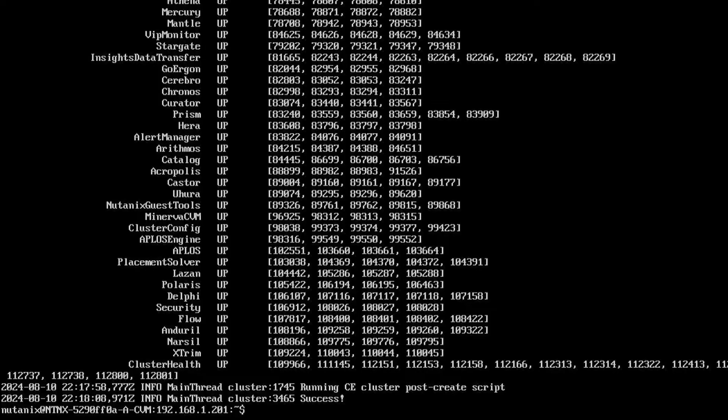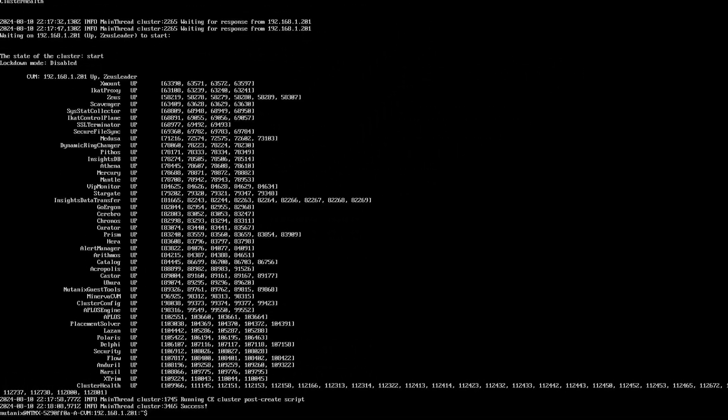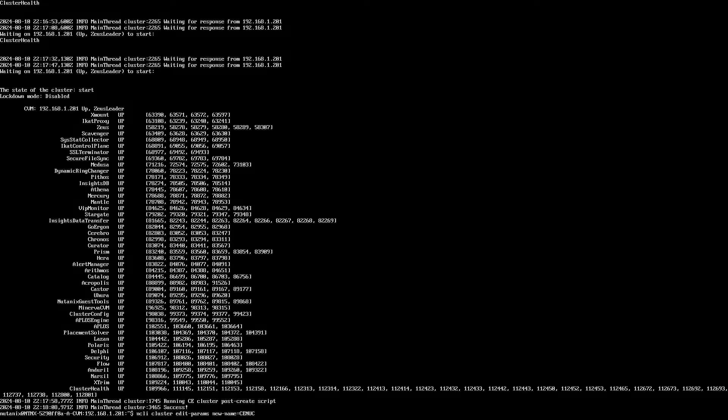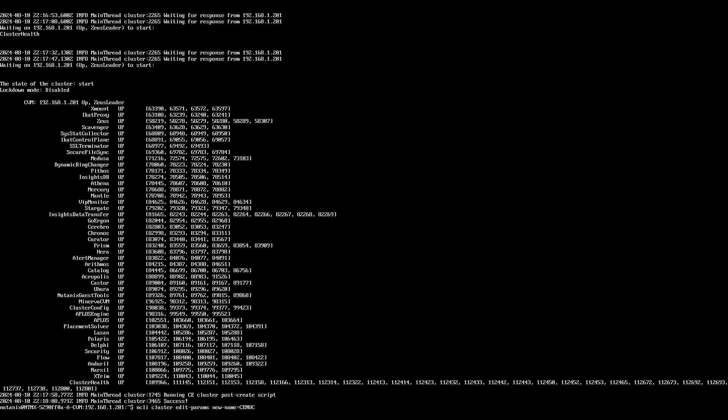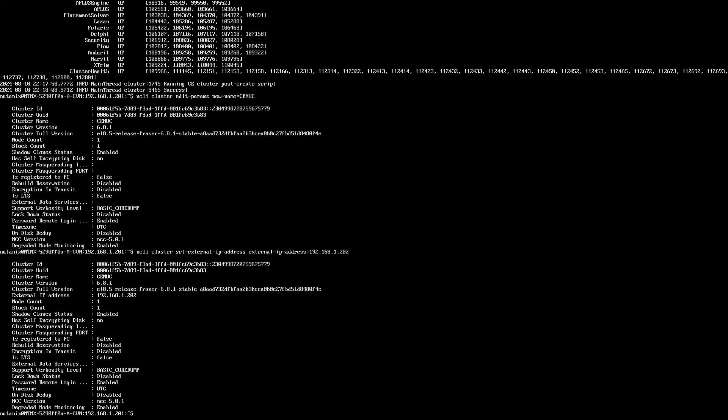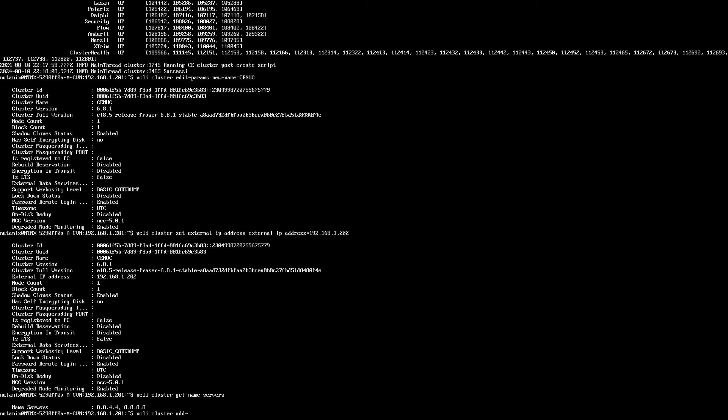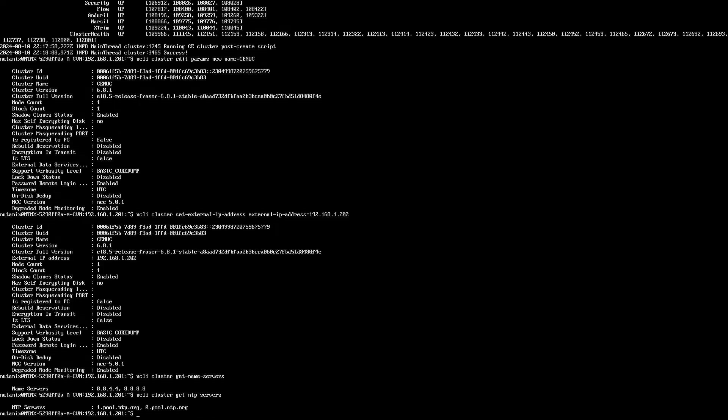We can set the cluster name, configure the external IP address of the cluster, as well as the DNS and NTP servers. There's some default DNS and NTP servers already configured. You can see what these are with the get name server and get NTP server options, and then add to these lists or modify as needed.